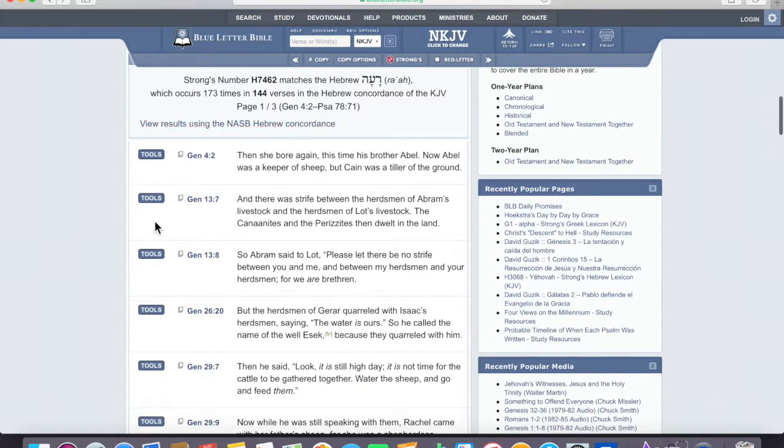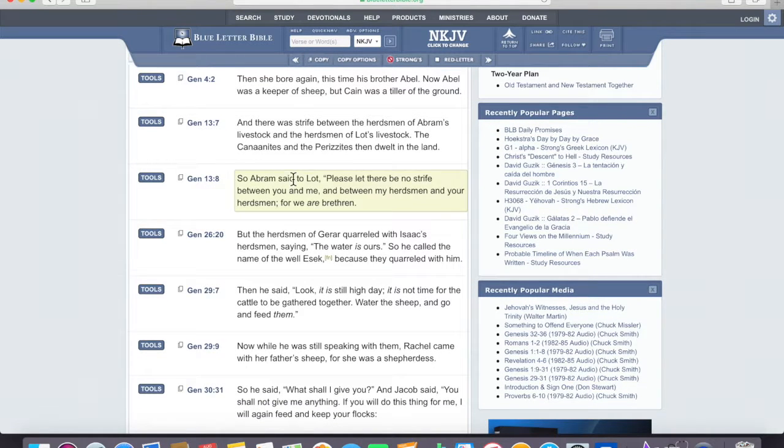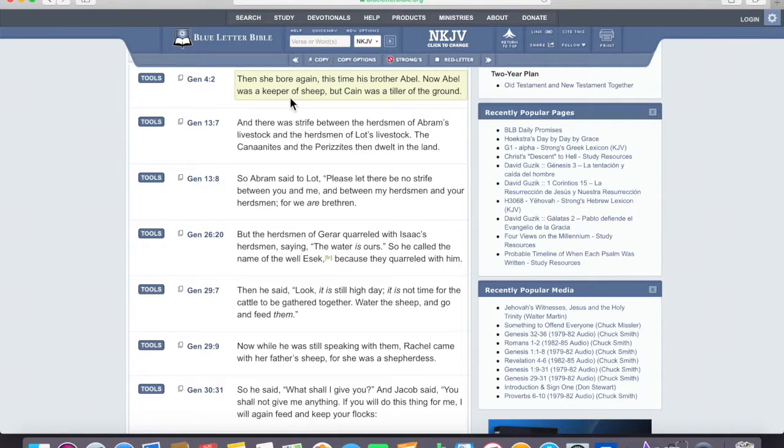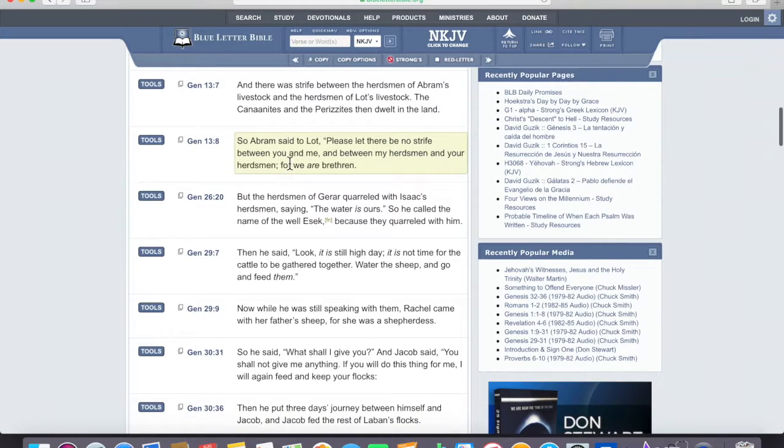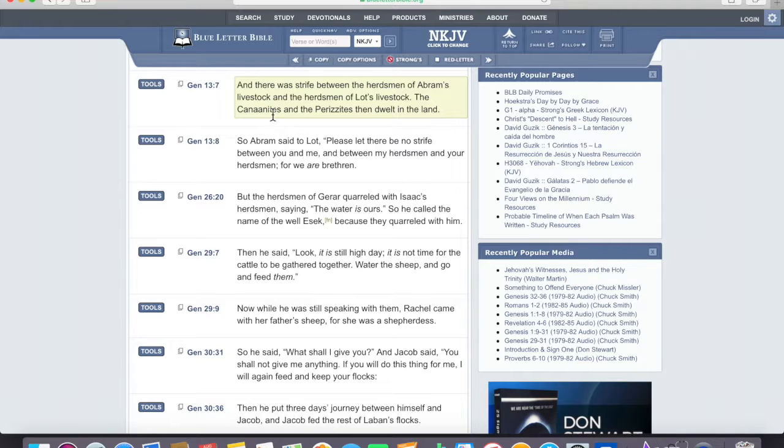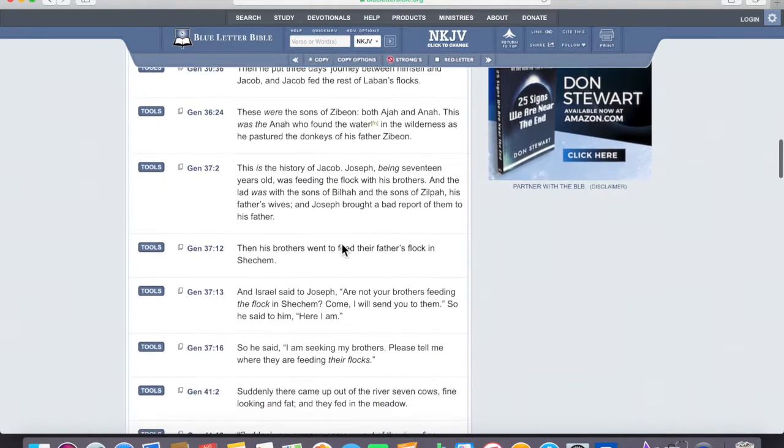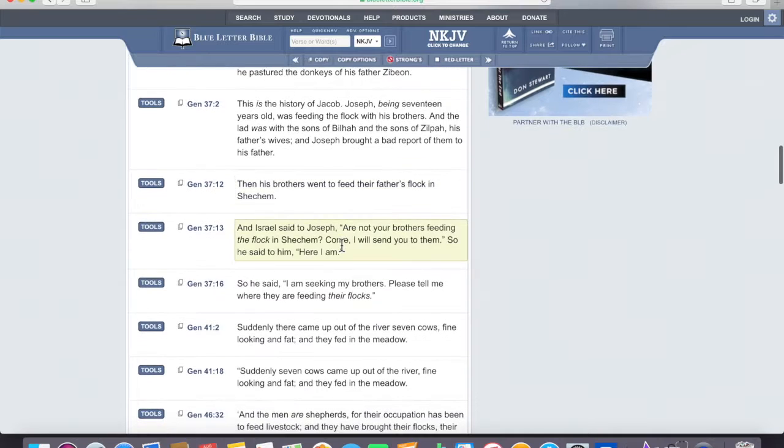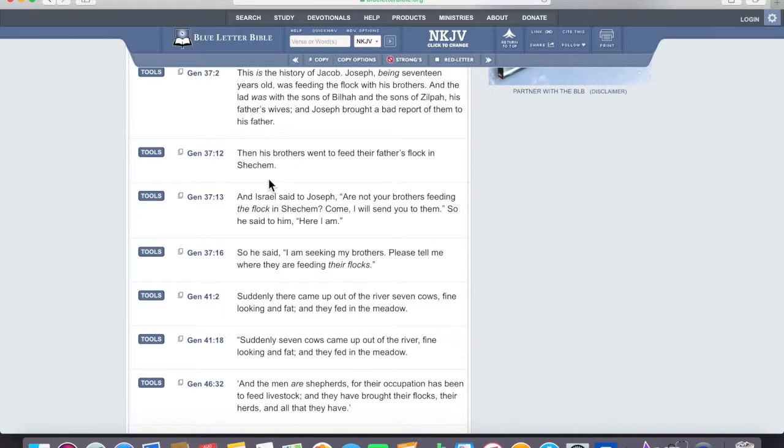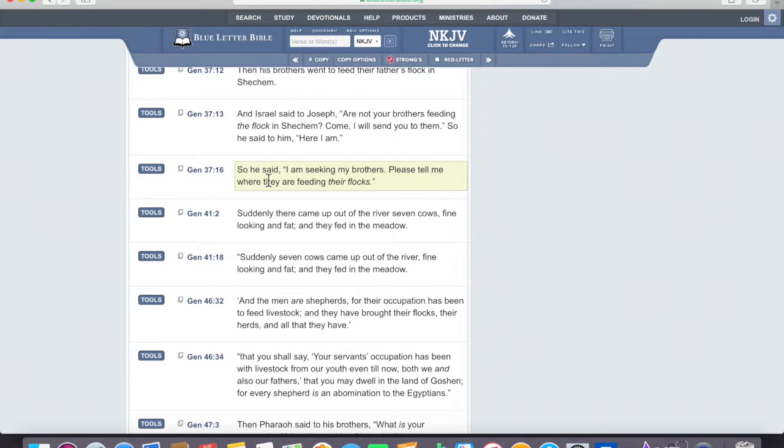But look at these different uses of that specific word. She bore again, this time his brother Abel. Abel was a keeper of sheep. He was a shepherd. The herdsmen, the shepherds of Abram's livestock, and the shepherds of Lot's livestock. None of those are really helpful to us. His brothers went to feed the father's flock in Shechem, still dealing with what a shepherd does.